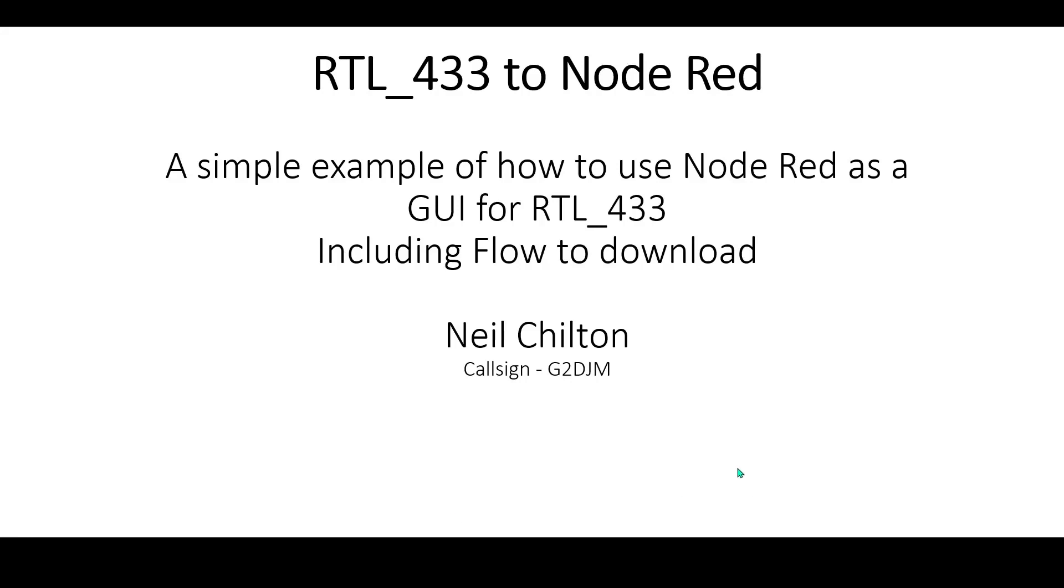This video will serve as an introduction to anybody who wants to use Node-RED as a graphical user interface for the RTL_433, a very powerful bit of software that's available to download.